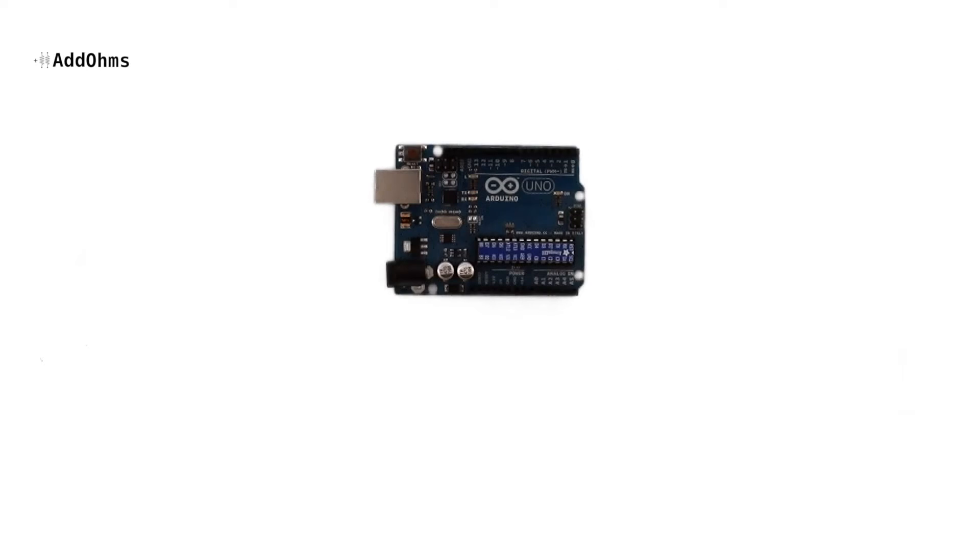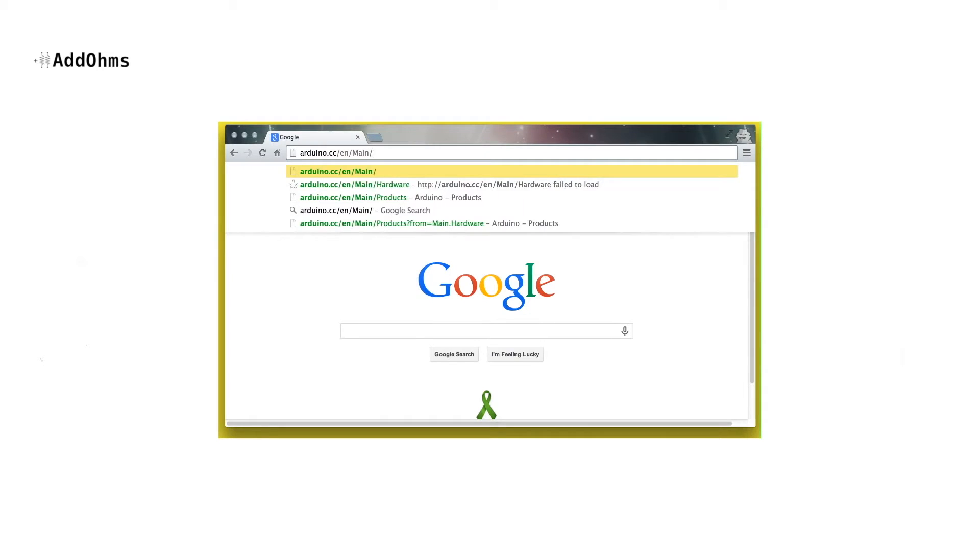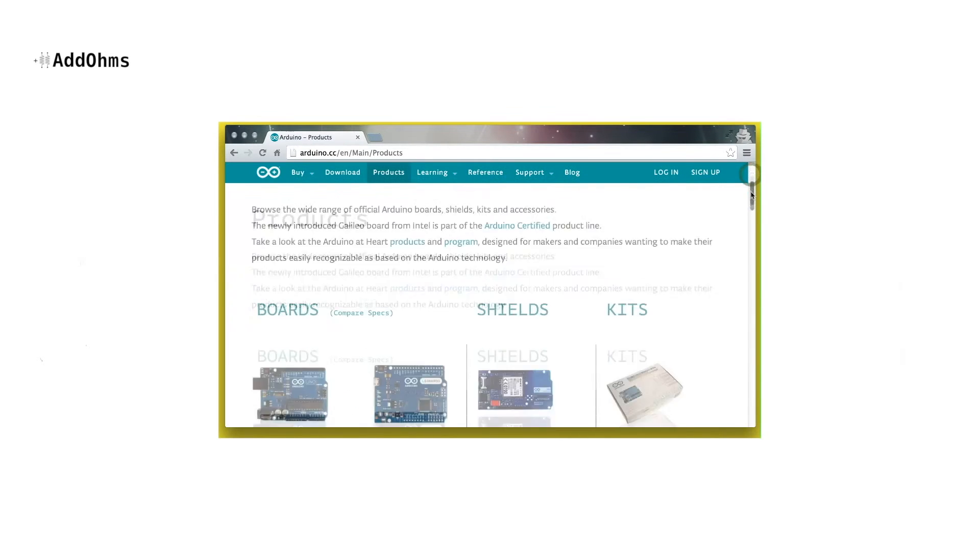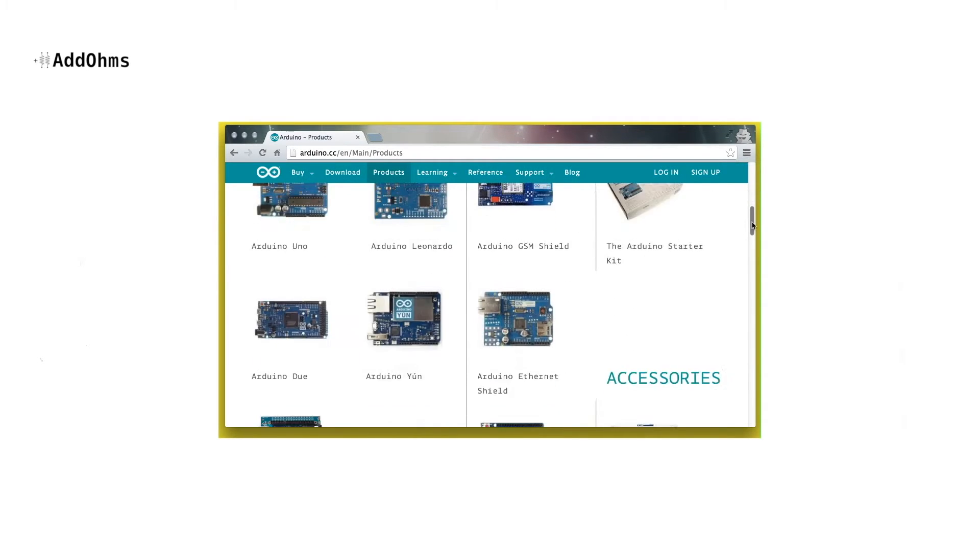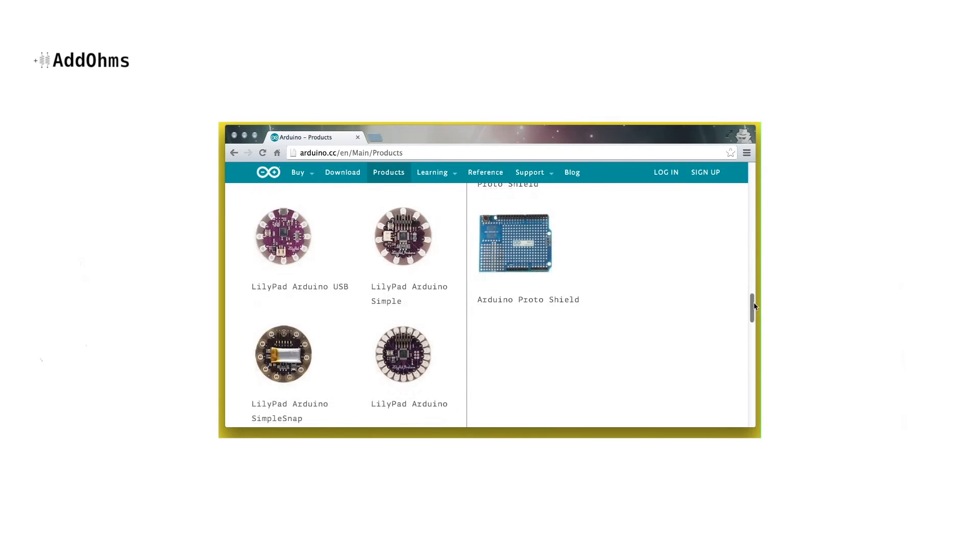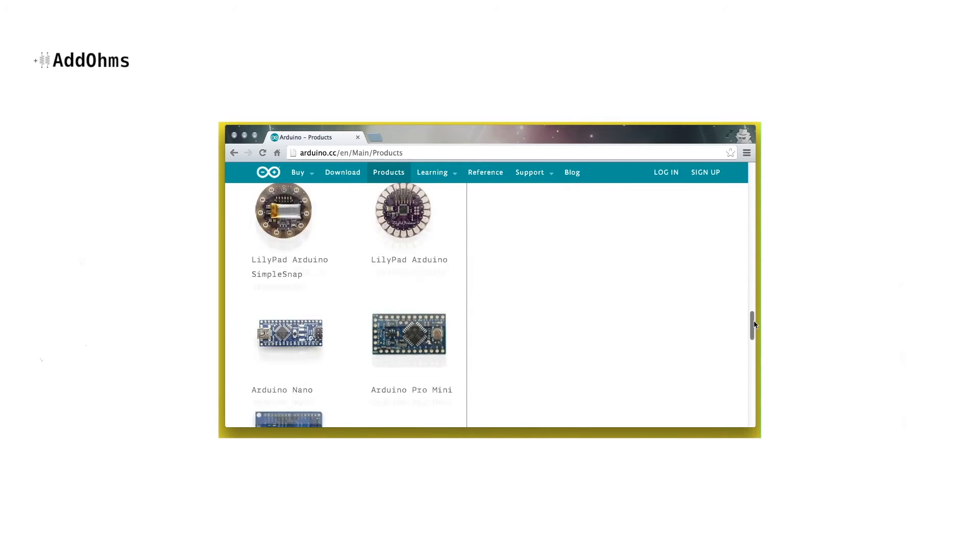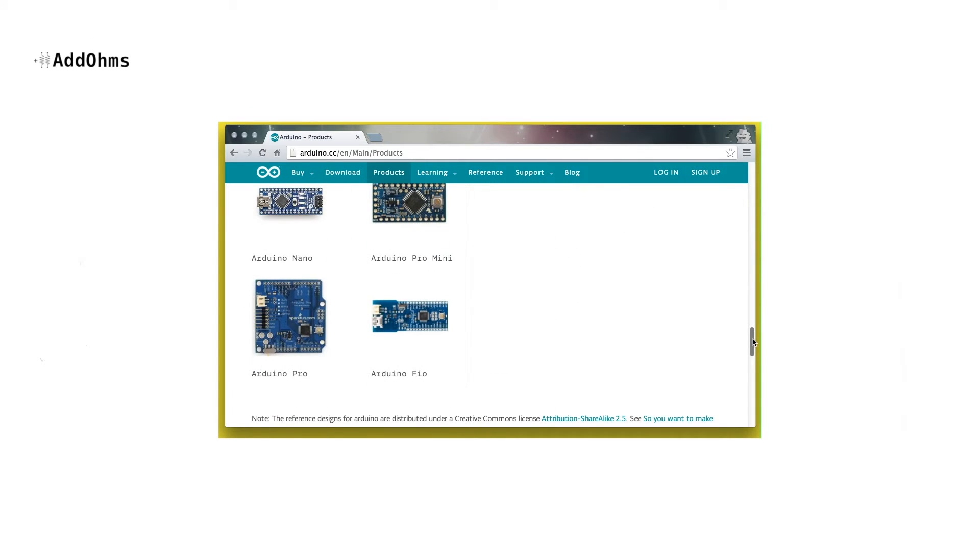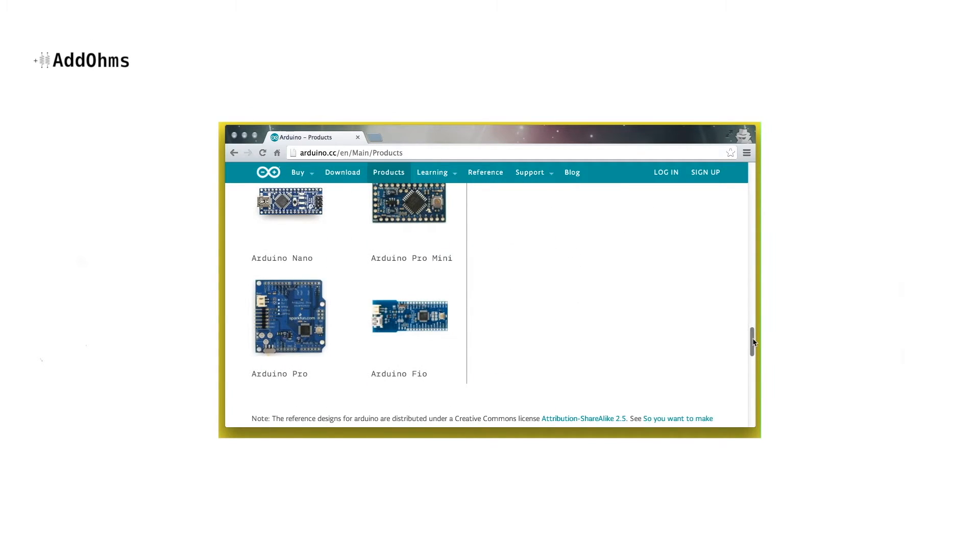Let's start by looking at the Arduino. If we visit the product page on the Arduino website, you're going to see that there are many different boards available. So in this tutorial, we're going to focus on the Arduino Uno which is based on the ATmega 328.